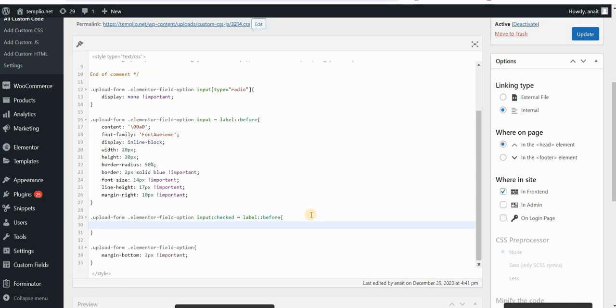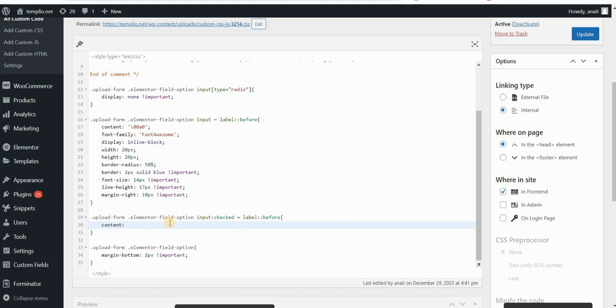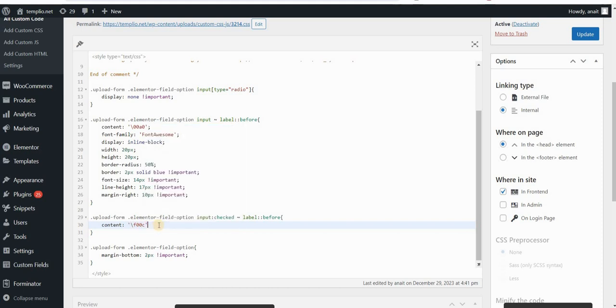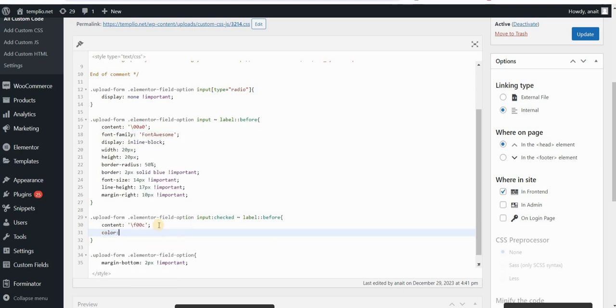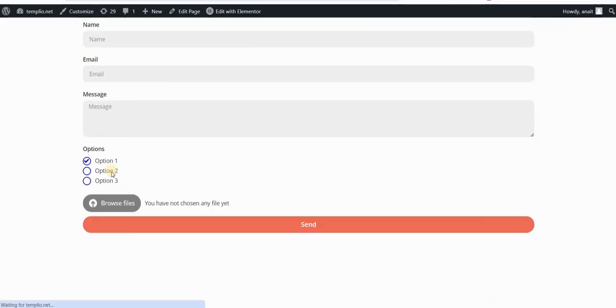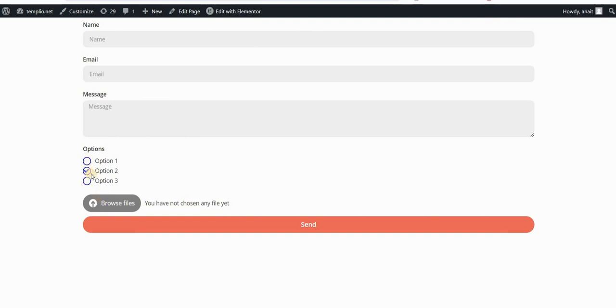And then I will also add this label and before pseudo element. And this before pseudo element will now have the content of actually a check mark. And this check mark will actually have the Unicode format F00C. And I also want this to be the blue color so that it matches our circle. Click on update. If we refresh our page, let's see, this is our empty box. And if I click on it, then you can see that we have this check mark from Font Awesome Library.